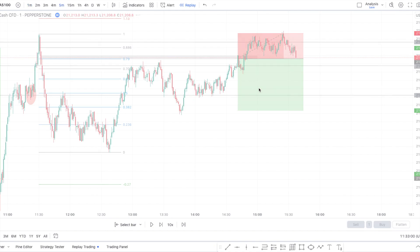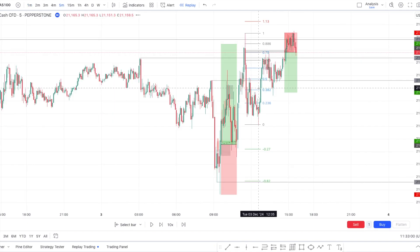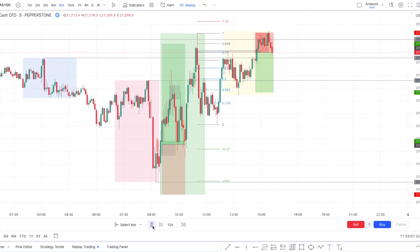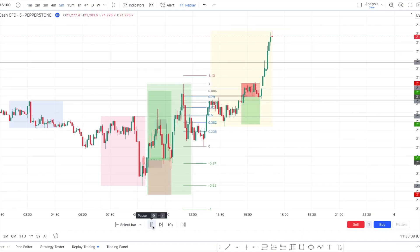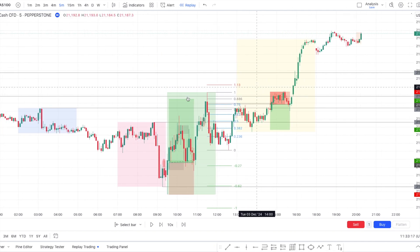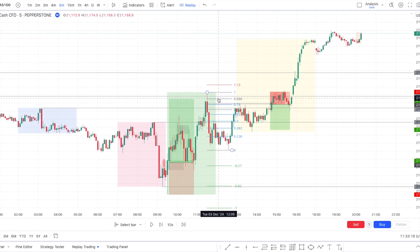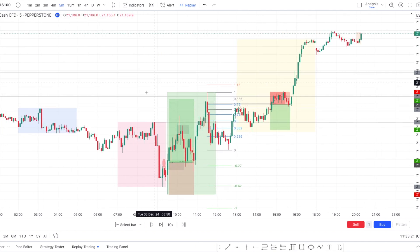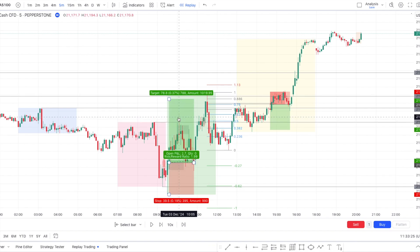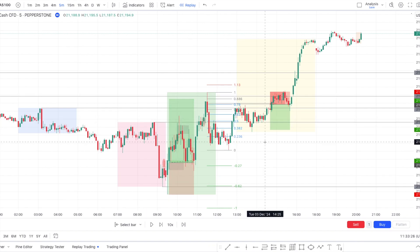I wanted to show how far my initial trade went — it eventually took out my daily levels on the chart. Look how price respected those levels: we had a great reaction right there, and a great reaction right there.